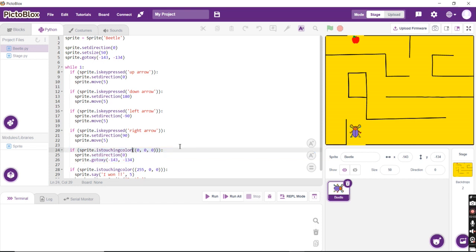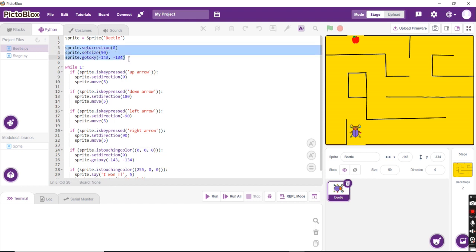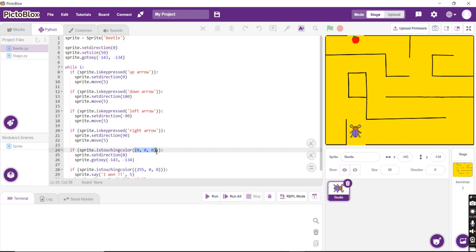And we also require at any point of time, when we touch the black lines, it always comes back to the initial position for us to restart, for which this set of coding is written. And at the end, this 0, 0, 0 indicates the black lines, that is the RGB code.